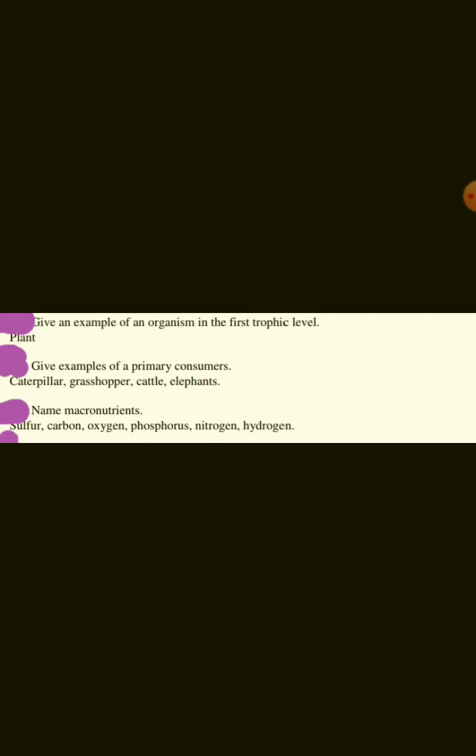Give examples of primary consumers. Caterpillar, grasshopper, cattle, elephants.